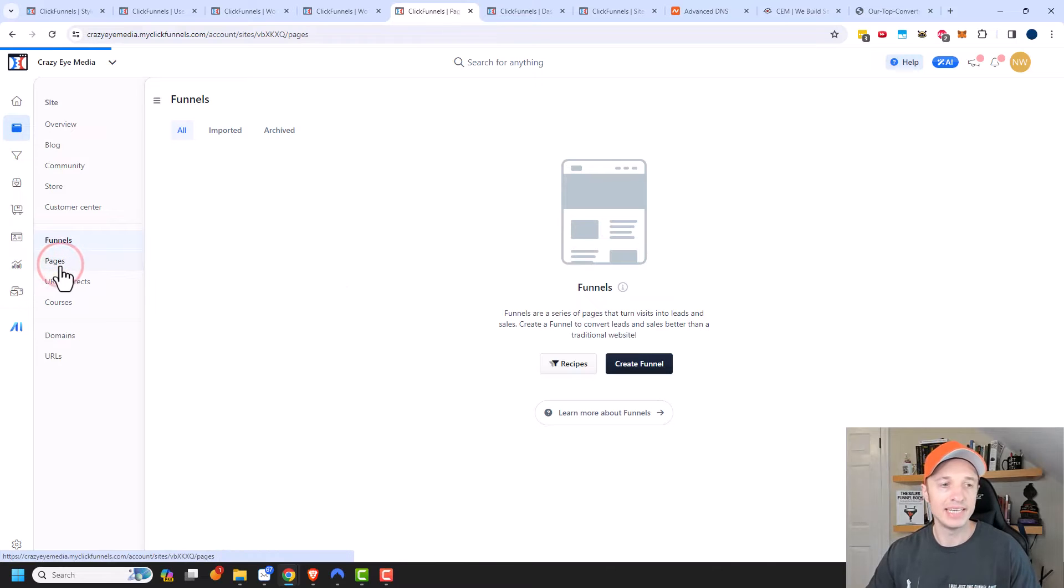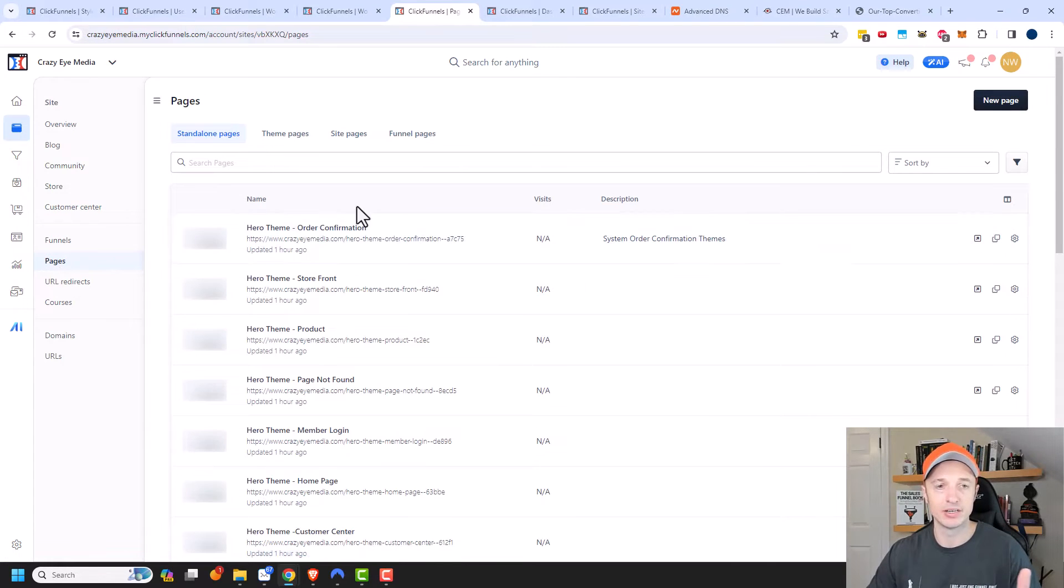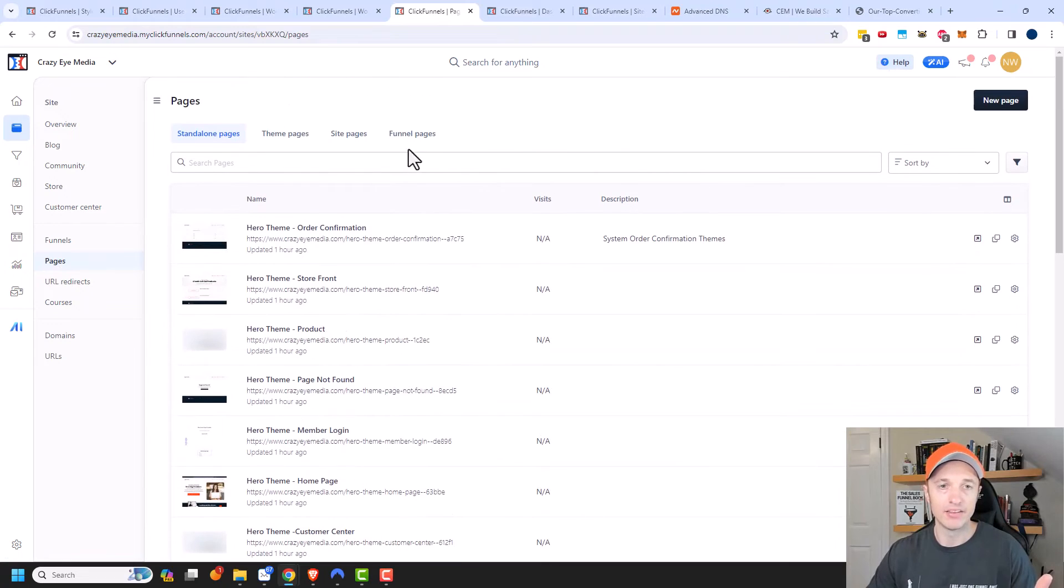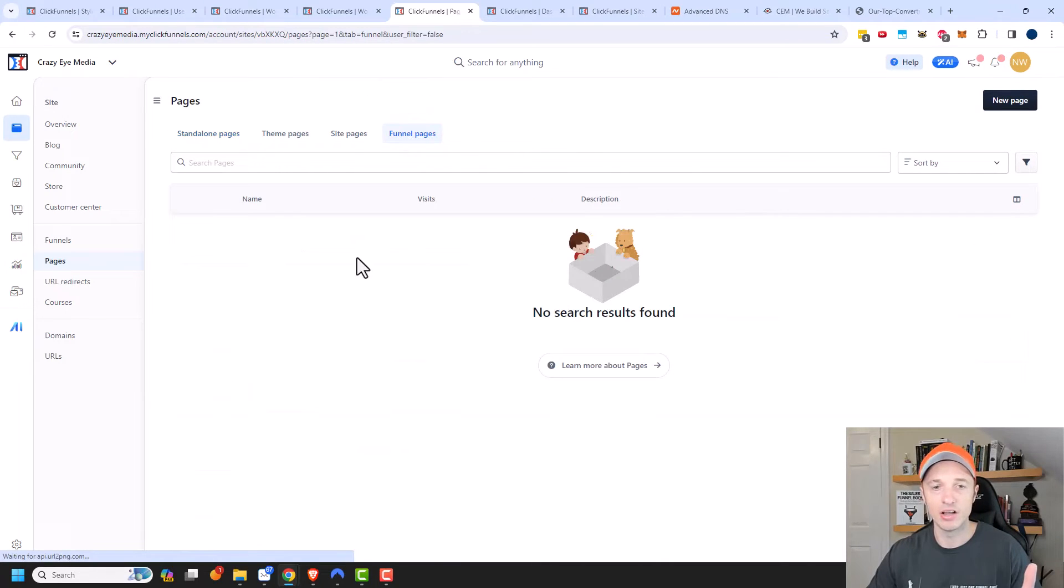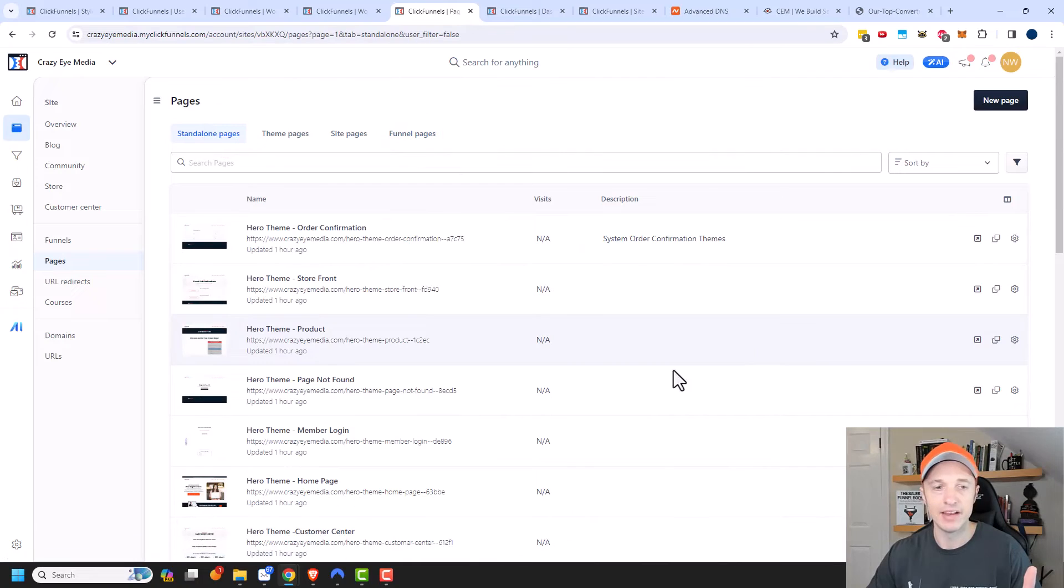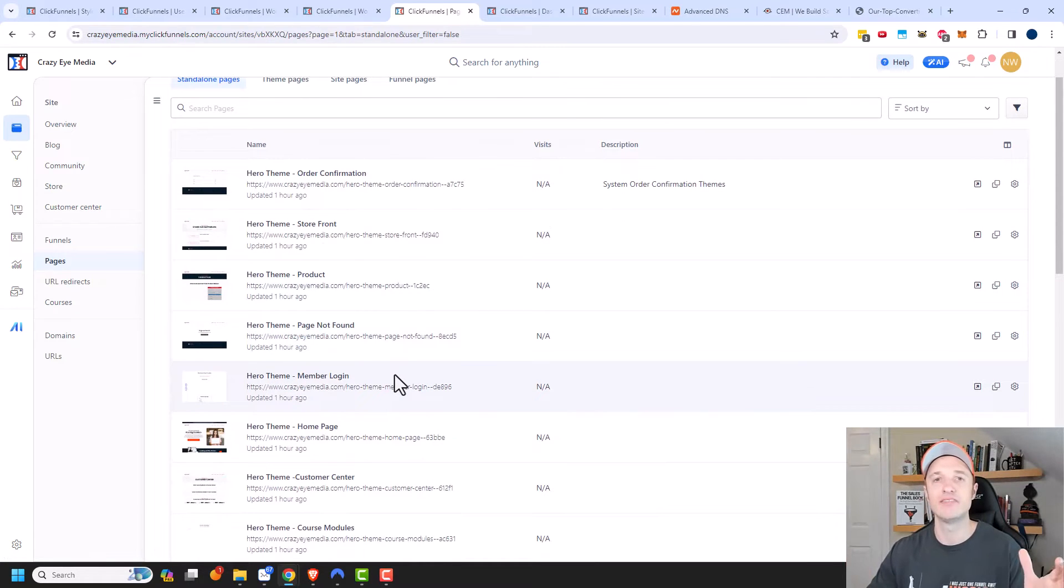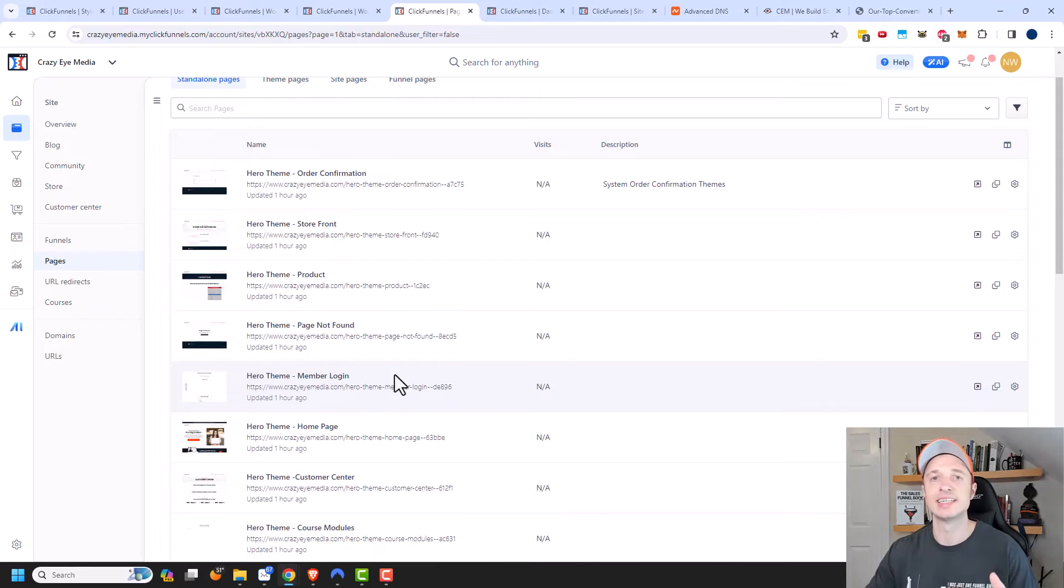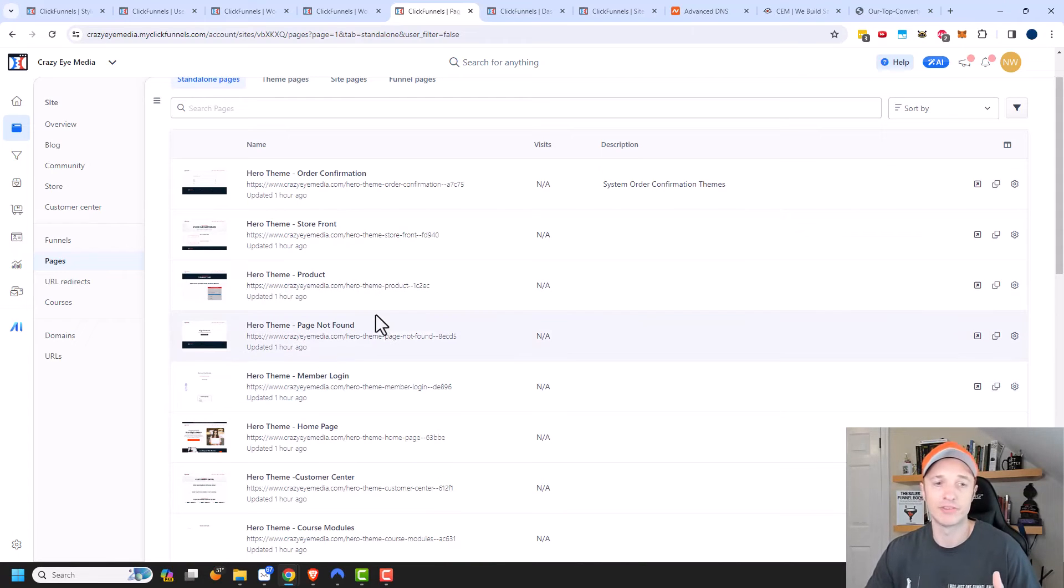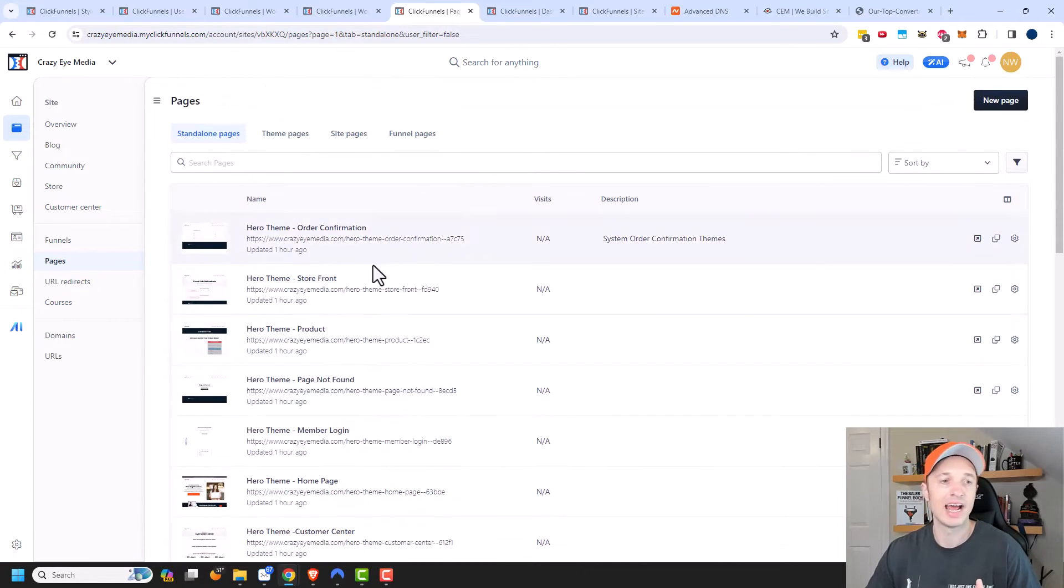Up here are Pages. So these are all the pages within your website - your website pages and also your funnel pages. You can see all the pages that you have created within your account and you can get links to all of them so you can see what you've done and where everything is. It's just a nice repository of everything you've created or are trying to figure out how to access.